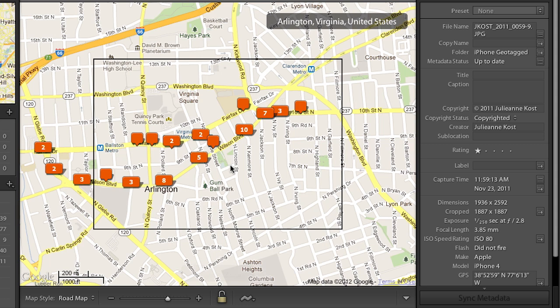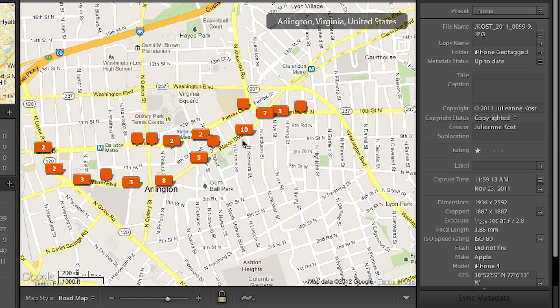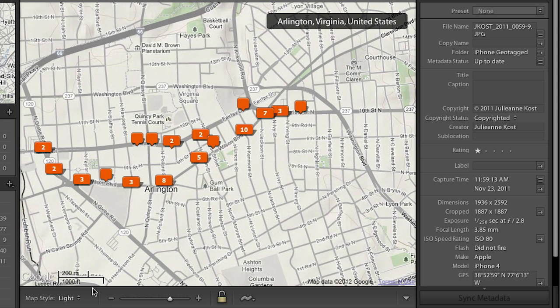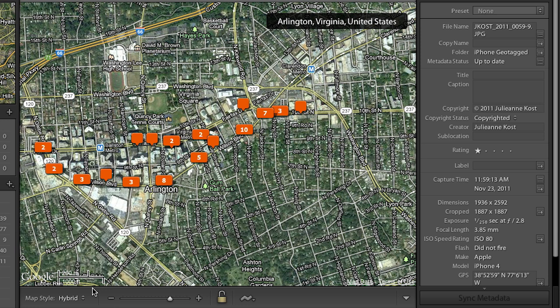We'll do that again so we can get a little bit closer. Now you can see exactly where I was when I photographed all of those images. This is the street view, but we can also view the map a variety of different ways. We can see all the different styles, and I can either click on each one individually or use the keyboard shortcut: Command 1 for hybrid, Command 2 for the roadmap, 3 for satellite, 4 for terrain, and 5 and 6 go between light and dark.